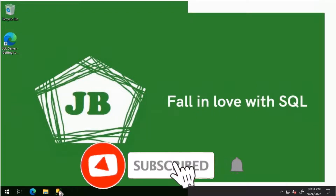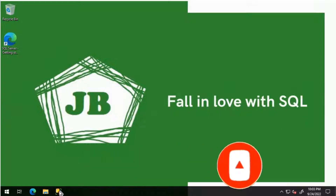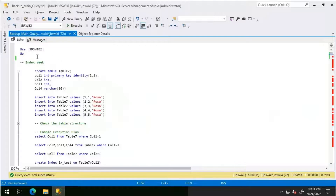Good day everyone. We will discuss about index seek, key lookup, and index hints in this video. Let's get started.